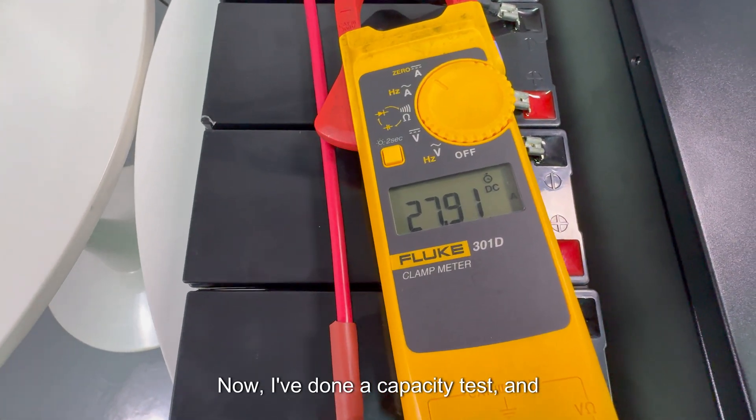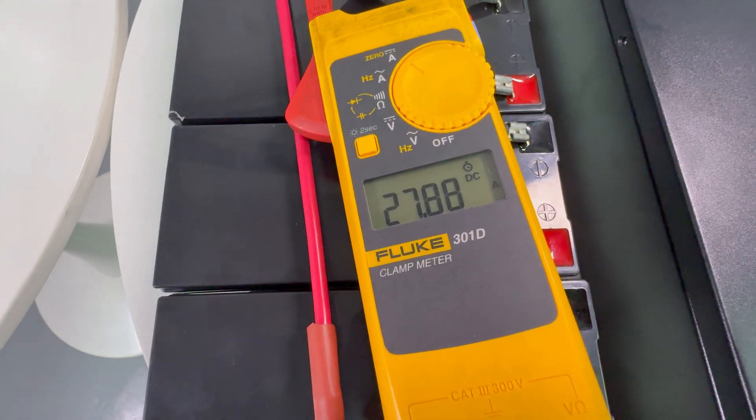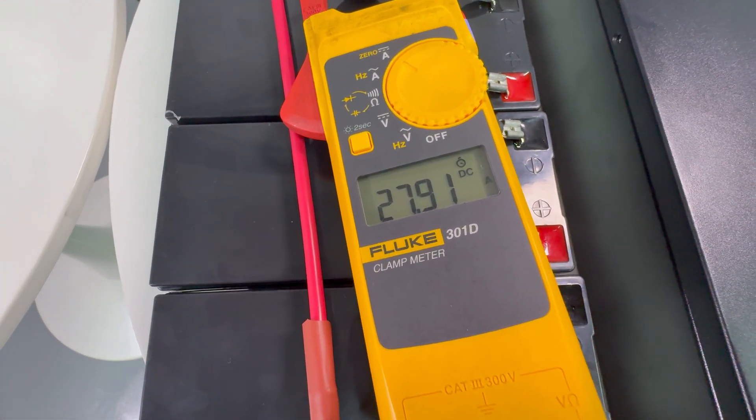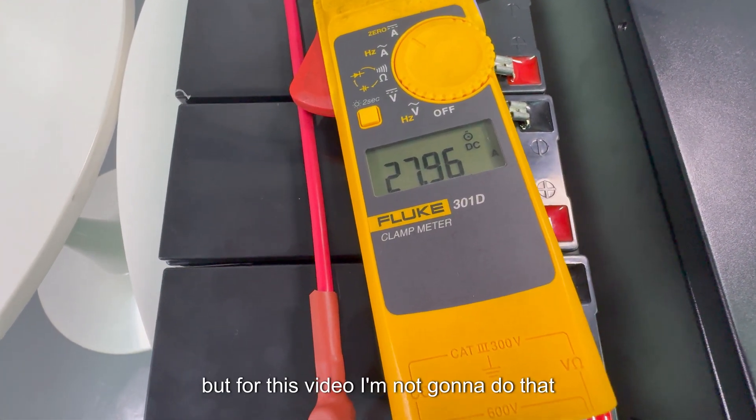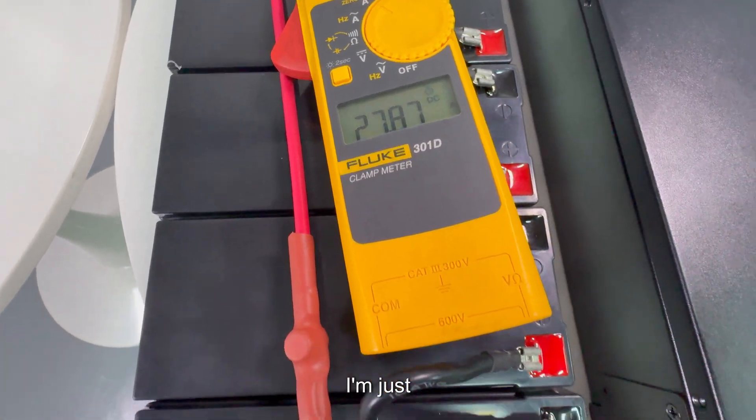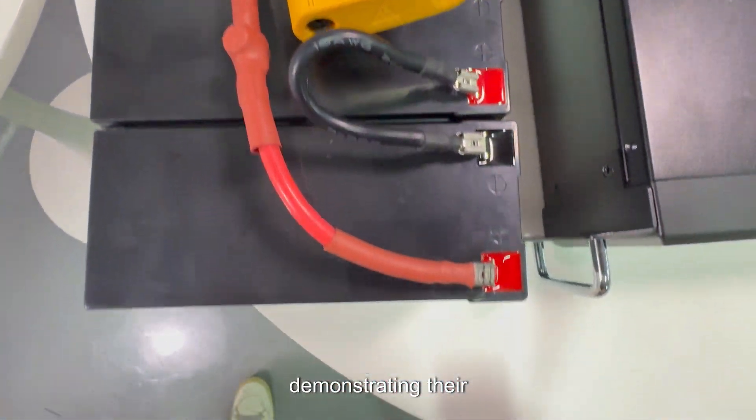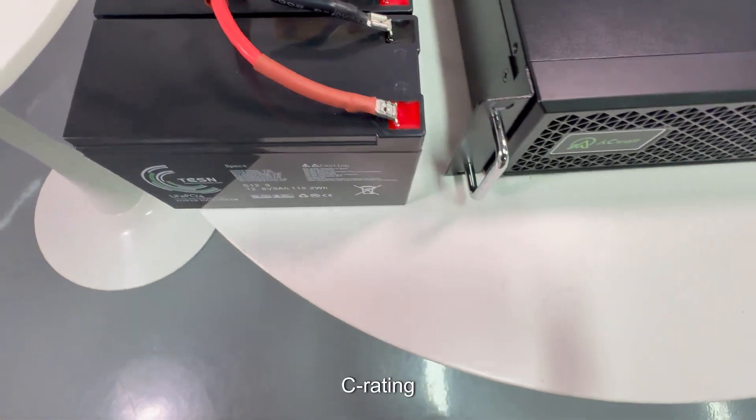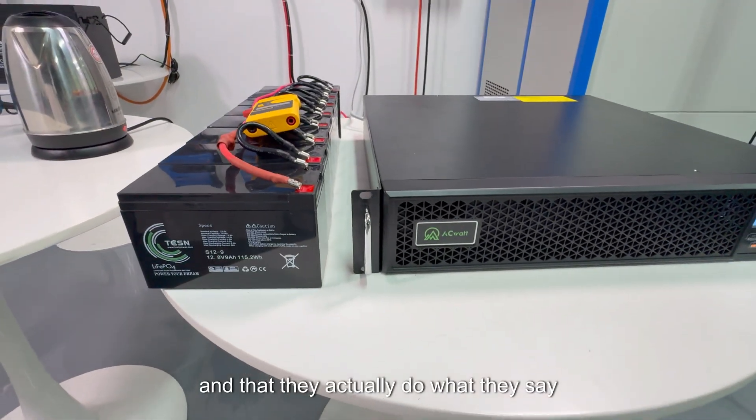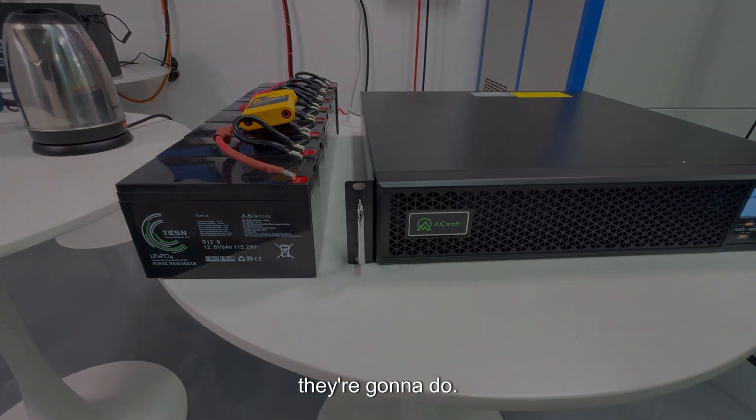Now I've done a capacity test and no problems, they get their complete capacity. But for this video I'm not going to do that. I'm just demonstrating their C rating and that they actually do what they say they're going to do.